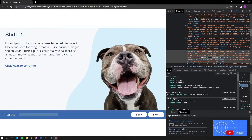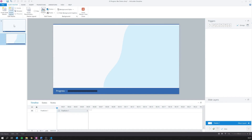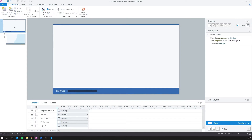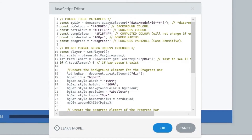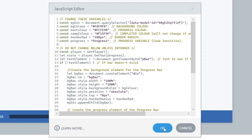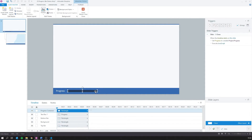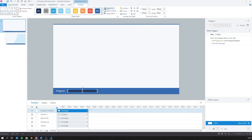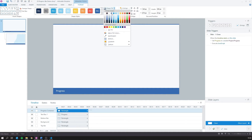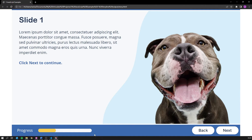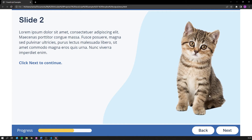You can then close the browser window and go back to your slide master in Storyline. Open the JavaScript editor for the code and paste the new data-model-id in the code and click OK. Before we publish again, I'm going to select the progress bar container and make it the same color as my player. It's important you don't remove the fill color as this will stop it working. Now we'll publish again and you can see you have a progress bar.